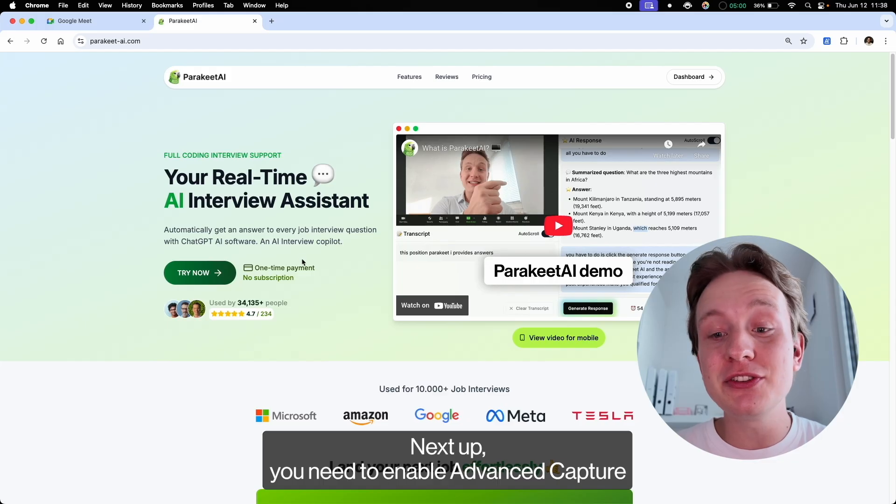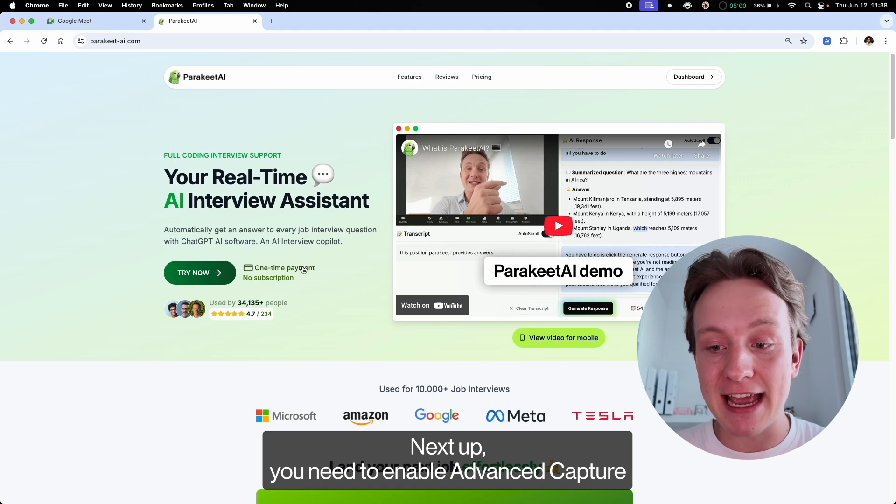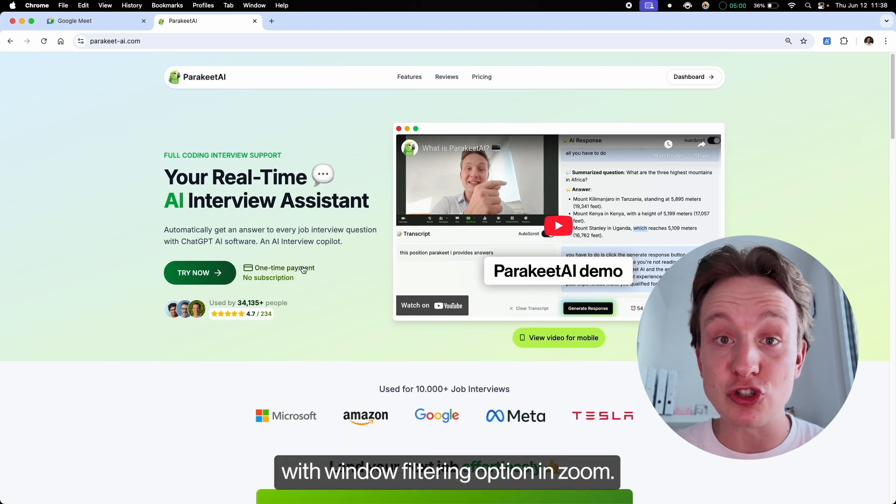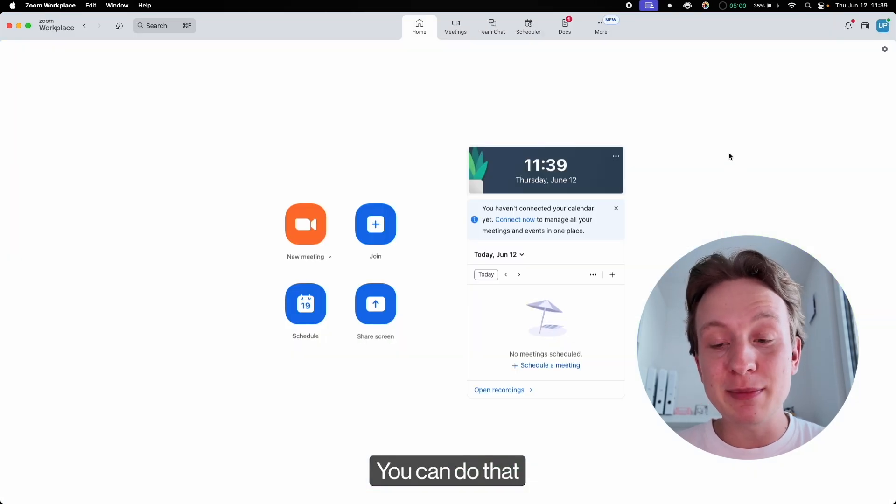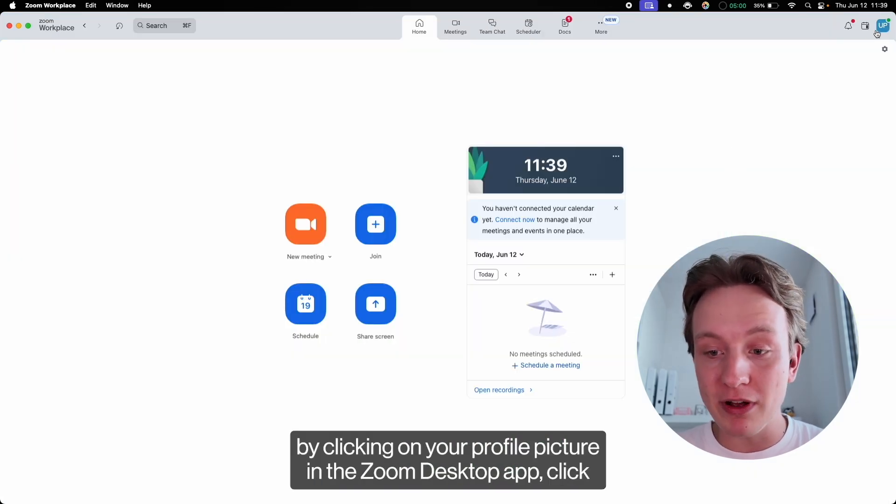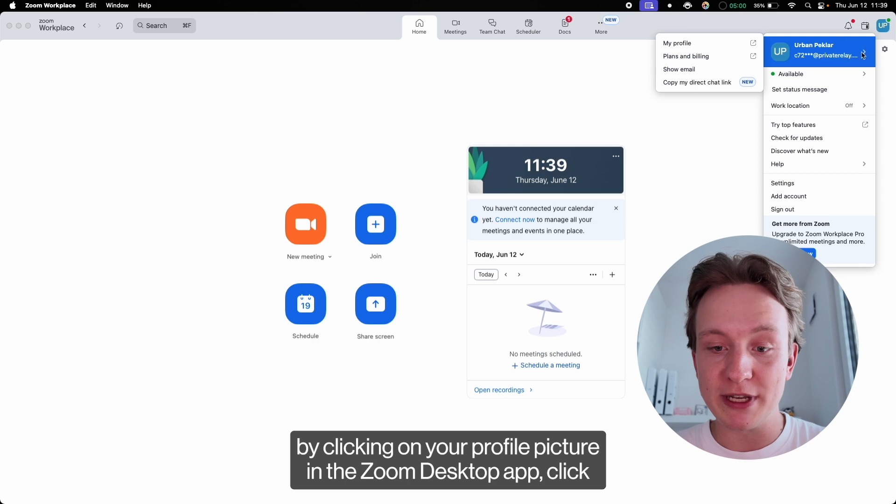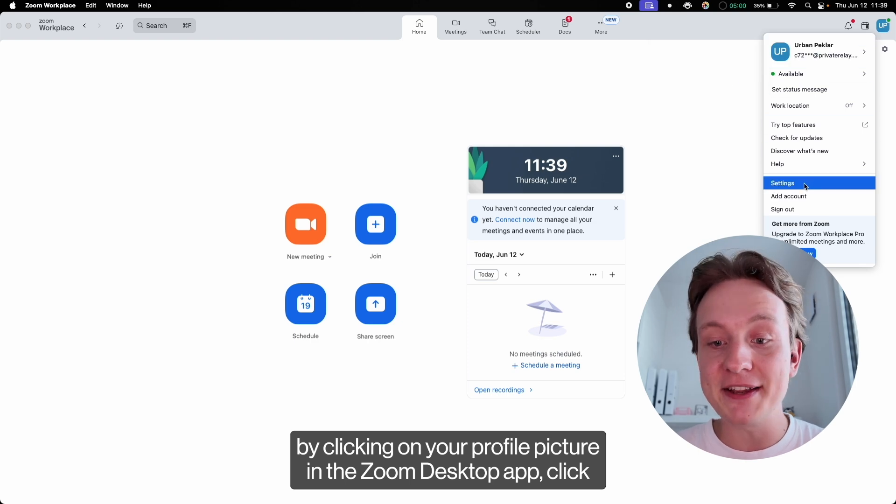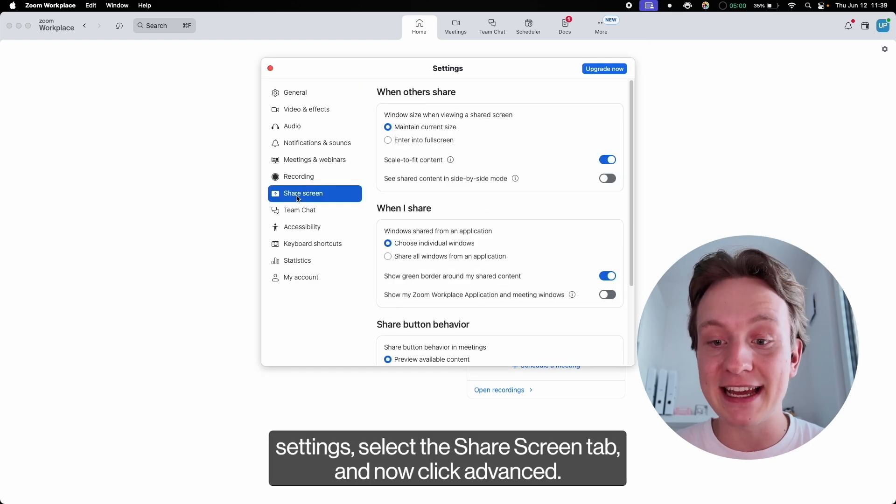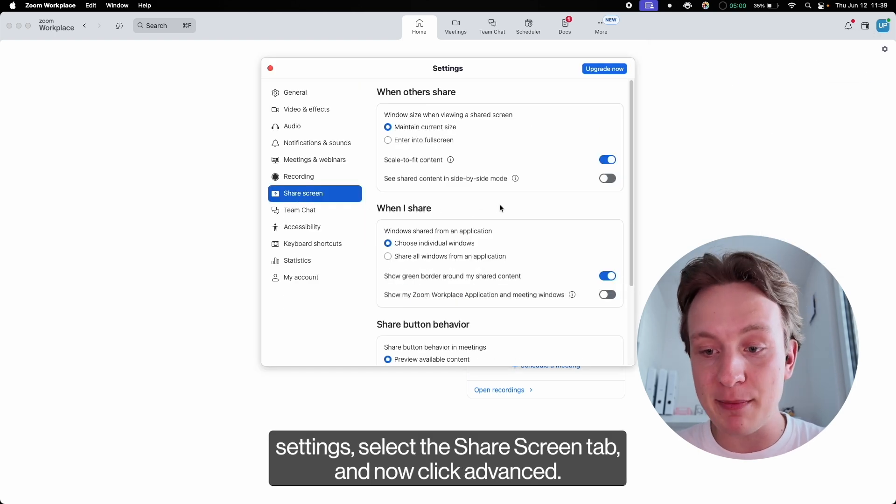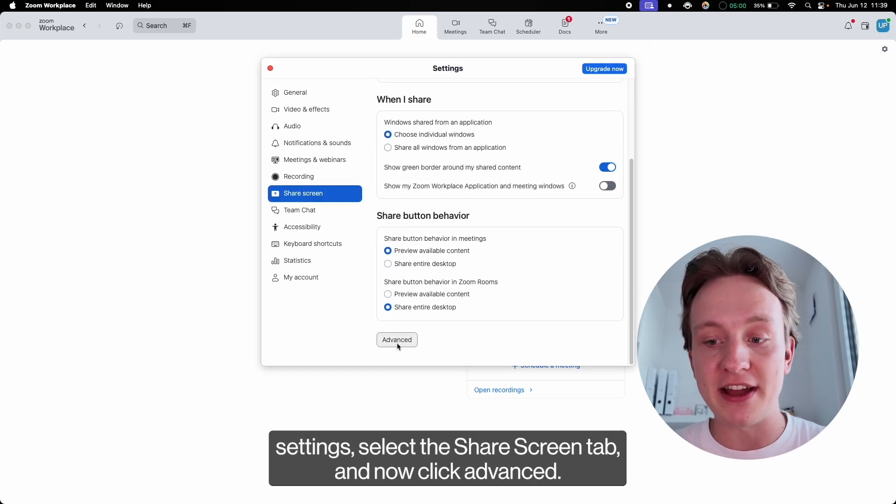You need to enable Advanced Capture with Window Filtering option in Zoom. You can do that by clicking on your profile picture in the Zoom desktop app, click Settings, select the Share Screen tab and click Advanced.